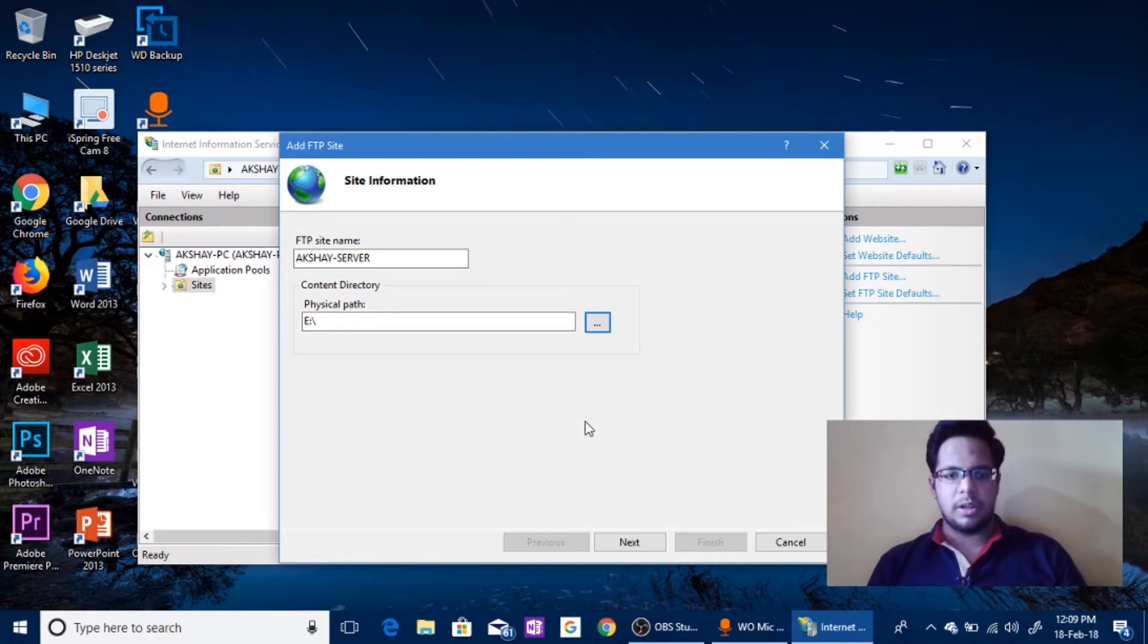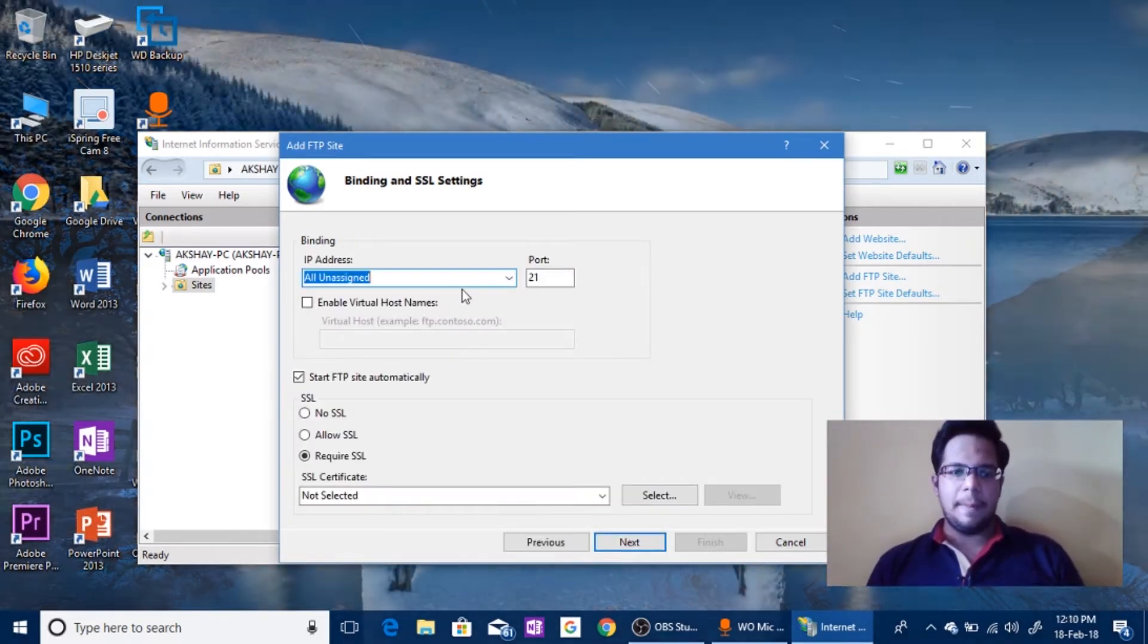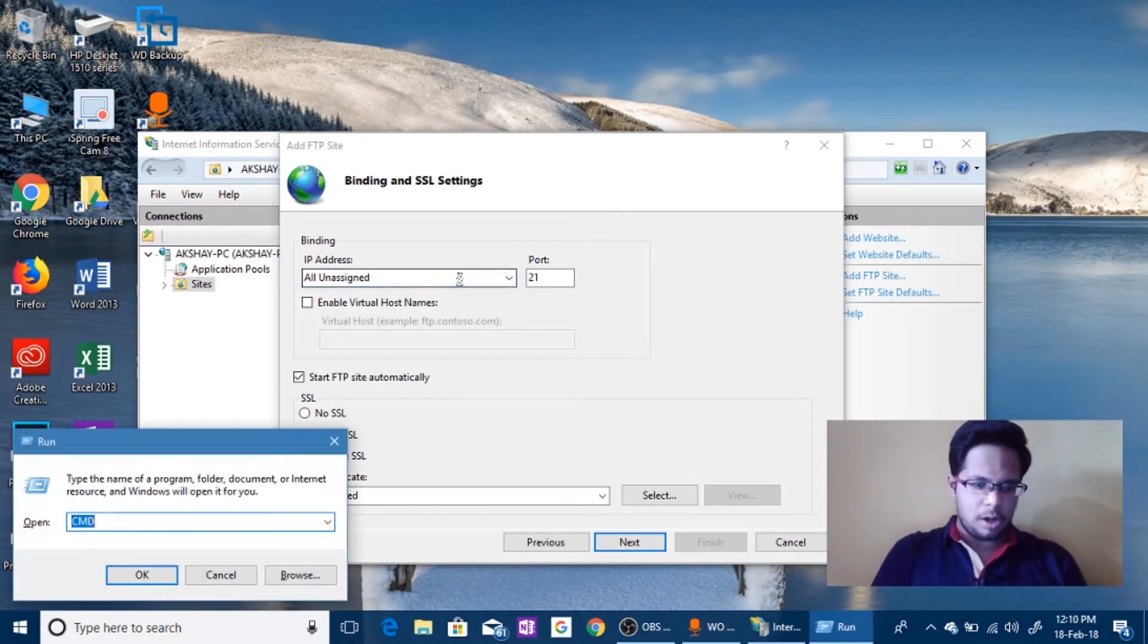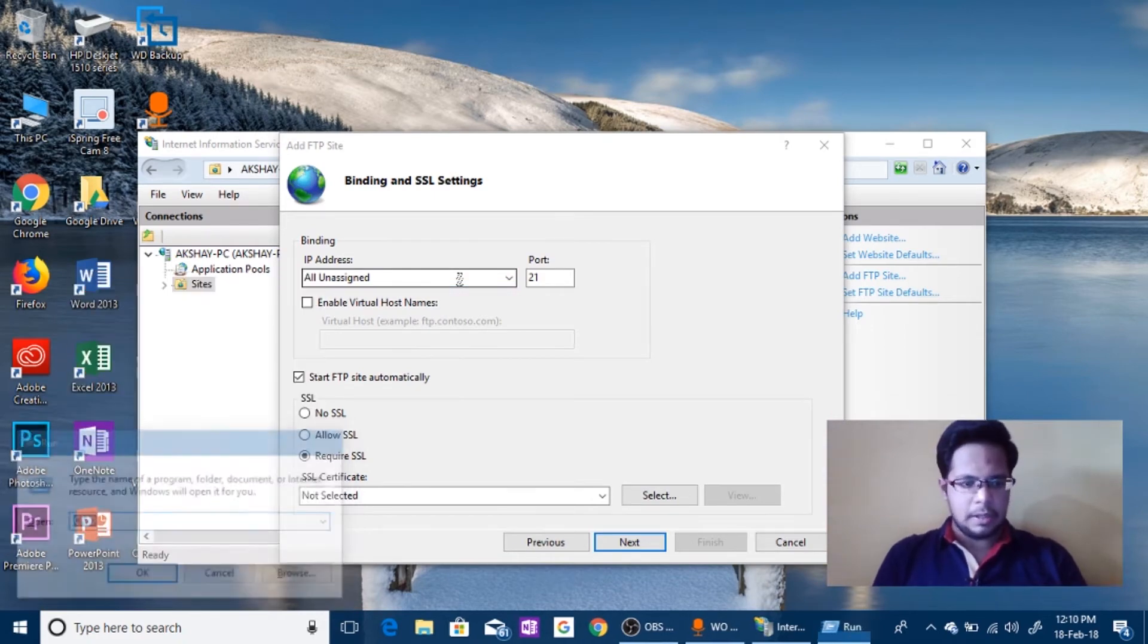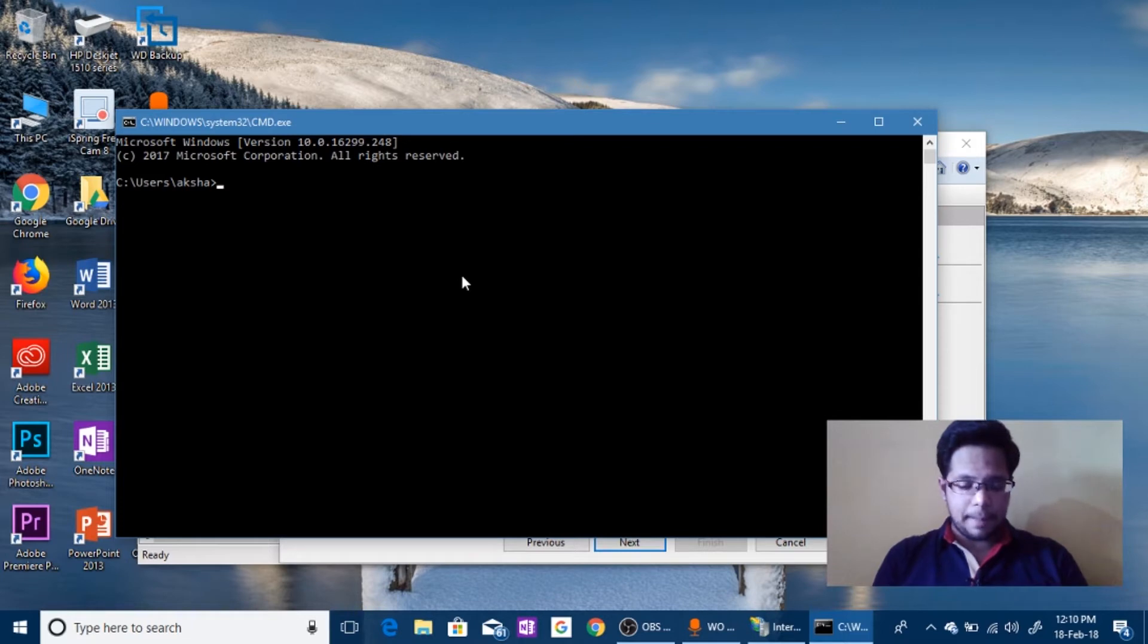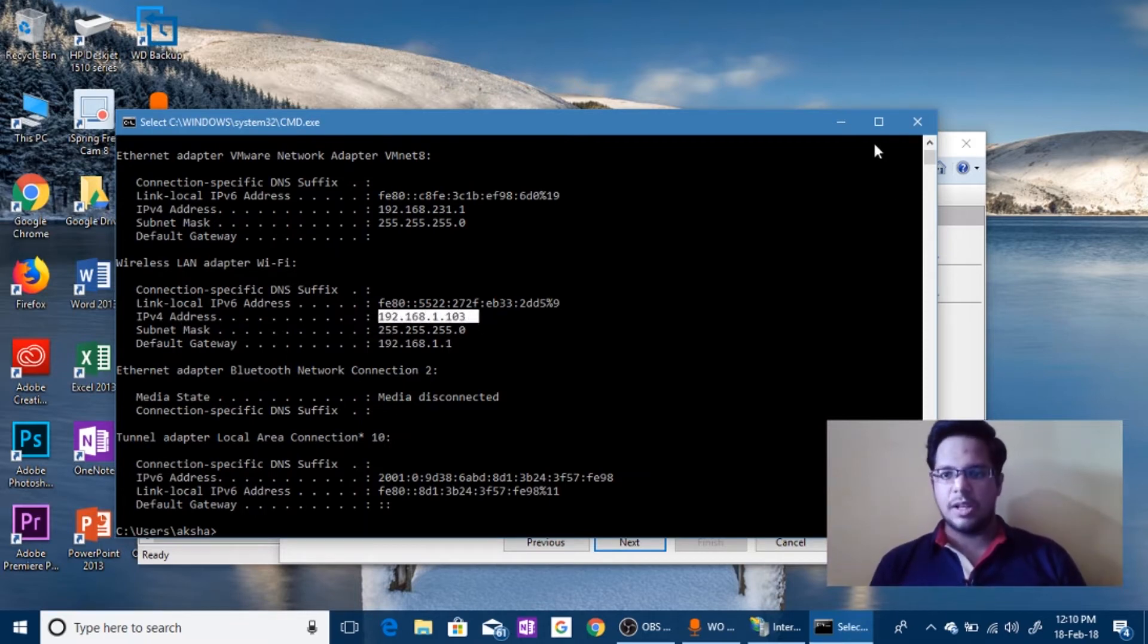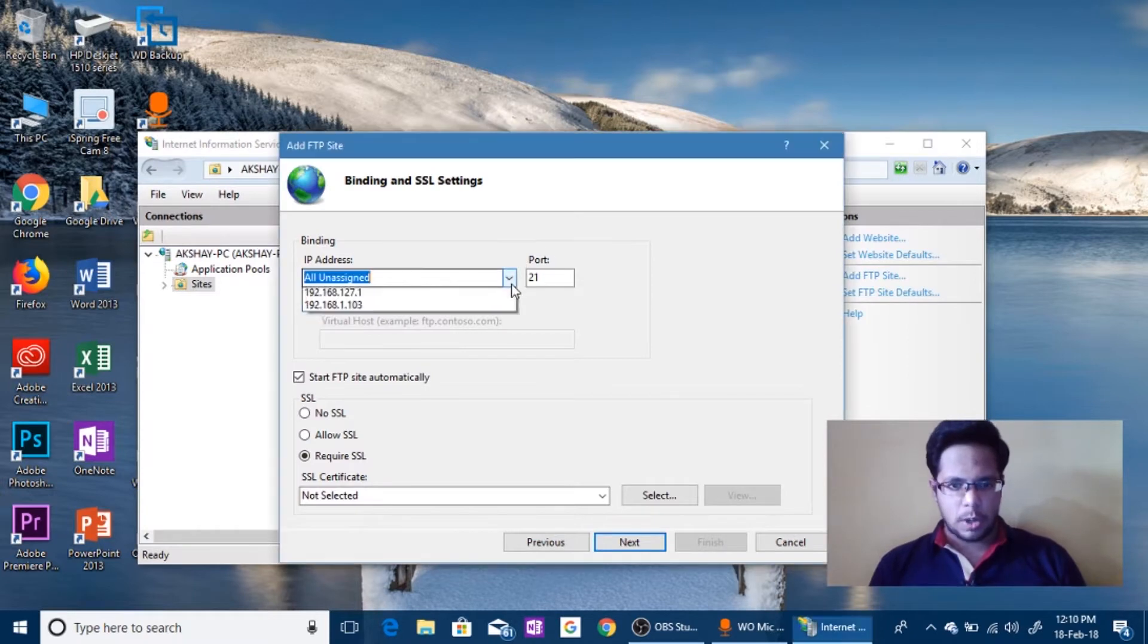Now IP address. So for this, all you have to do is just press Start R, type in CMD. Command Prompt will open, type in ipconfig. Okay, press Enter. Now you can see the IPv4 address 192.168.1.103. This address should be mentioned now. So 103, there you have it.